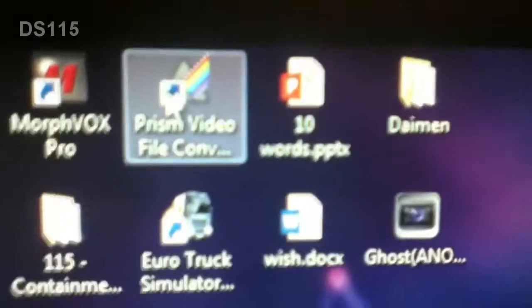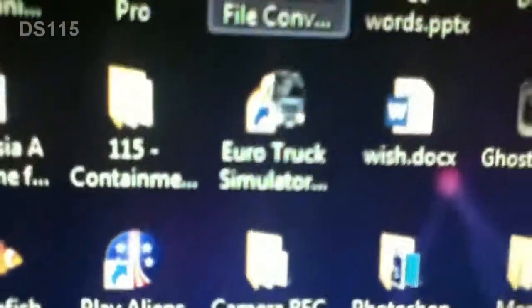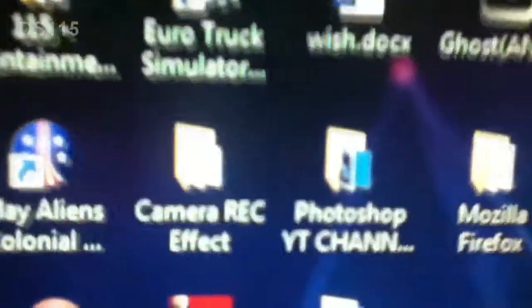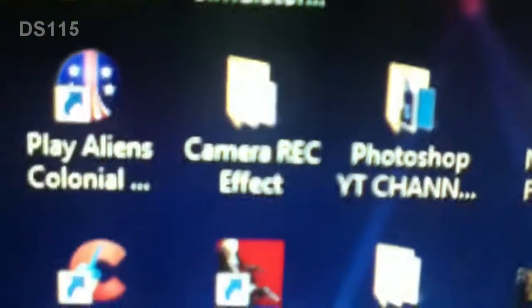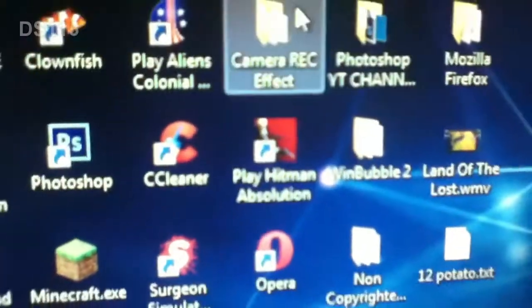Prism Video File Converter, Euro Truck Simulator, Camera Recording Effects which I made by myself in Photoshop. I'll show you, I made these bad boys. There's like white things right there and record.